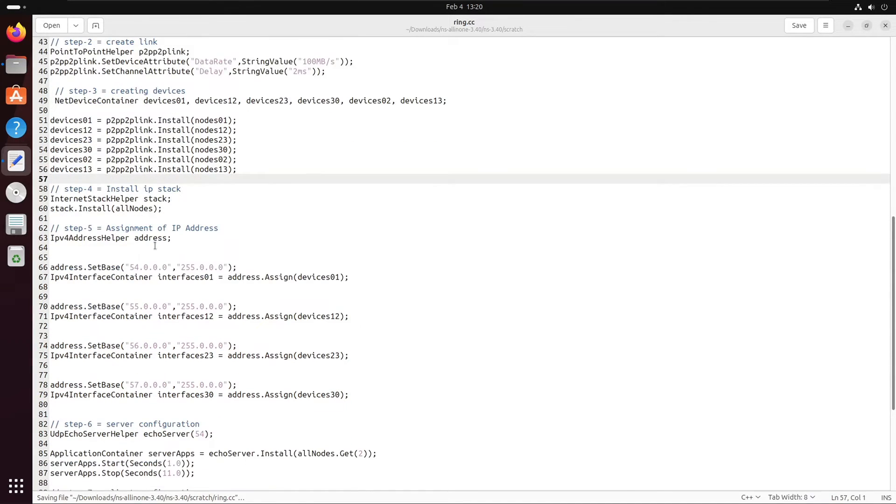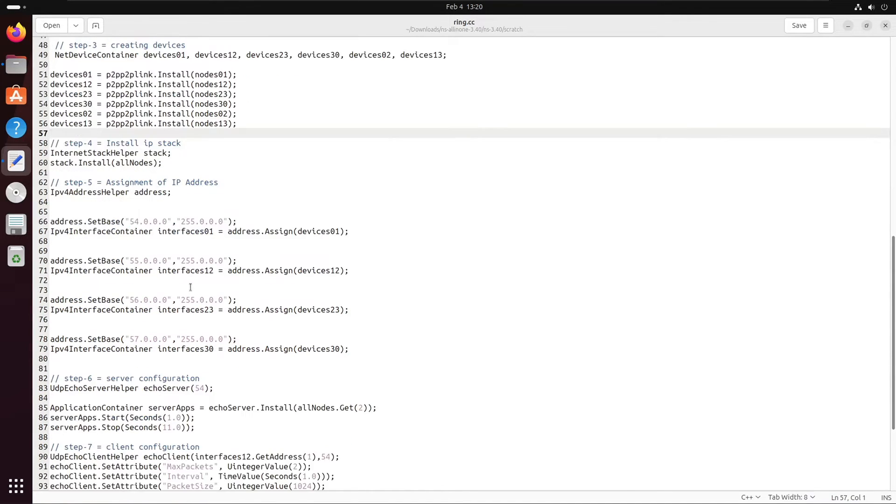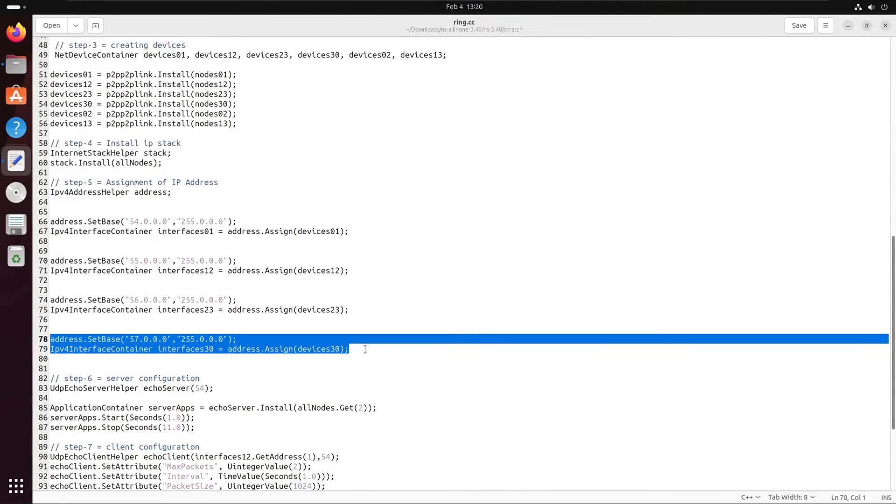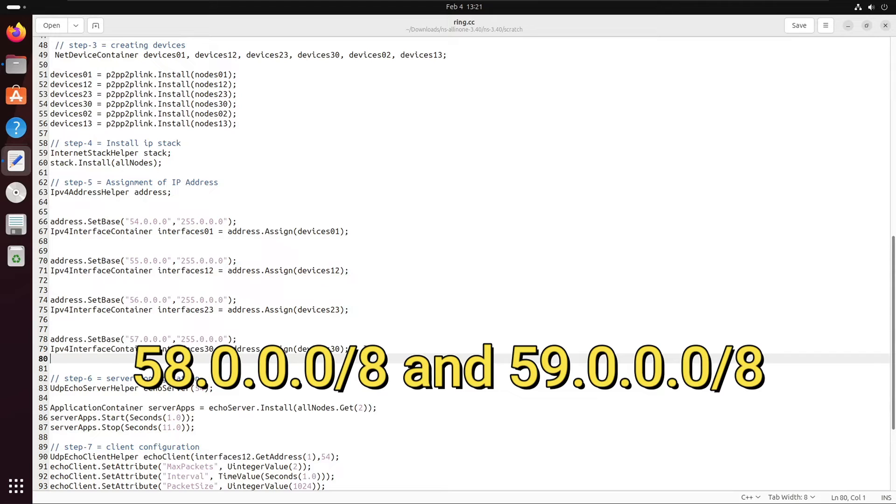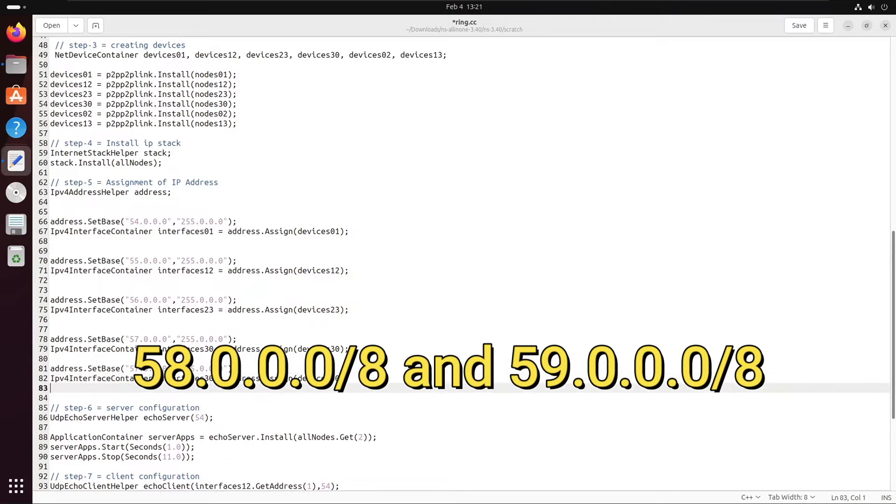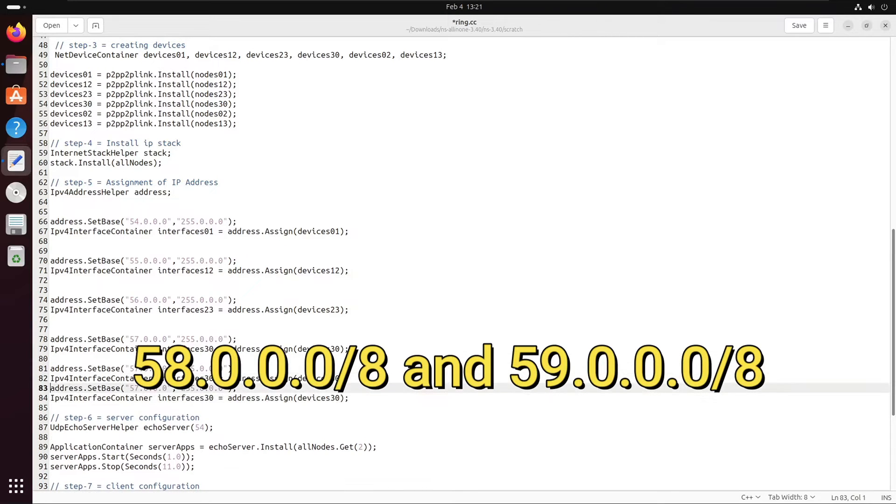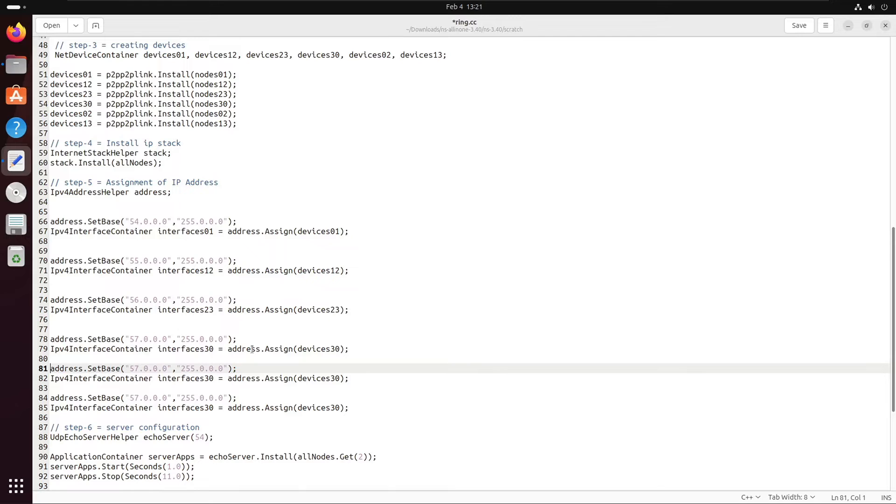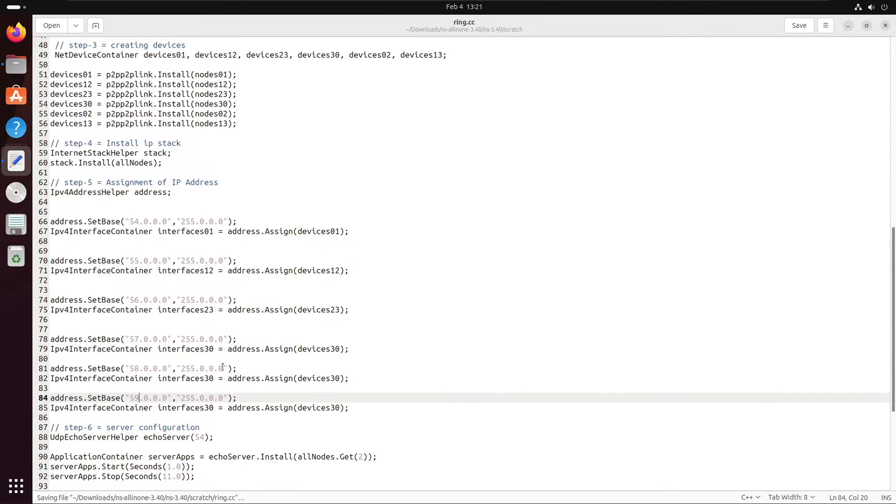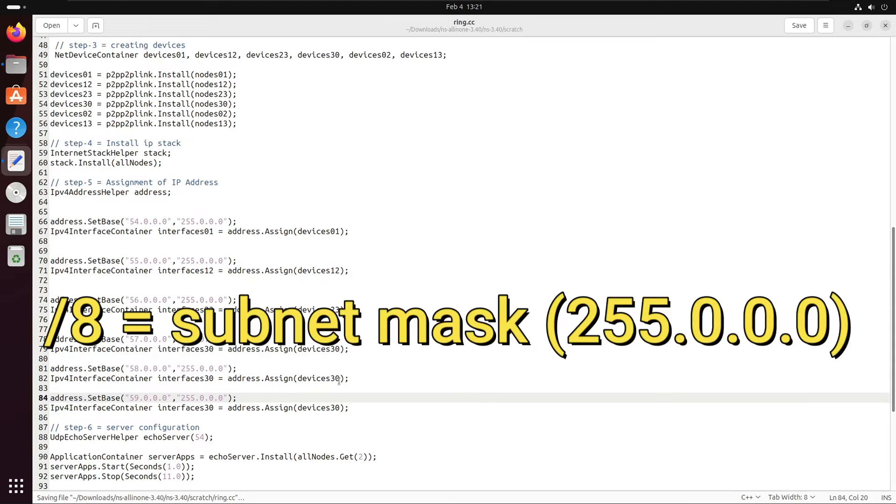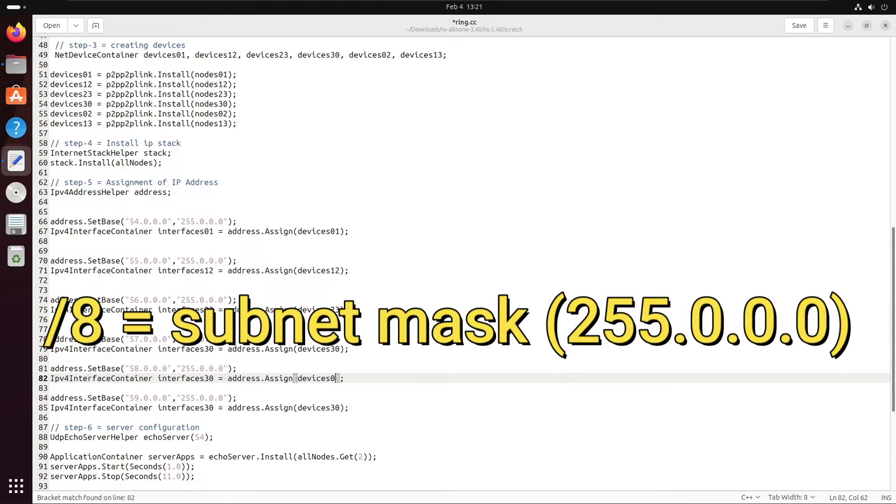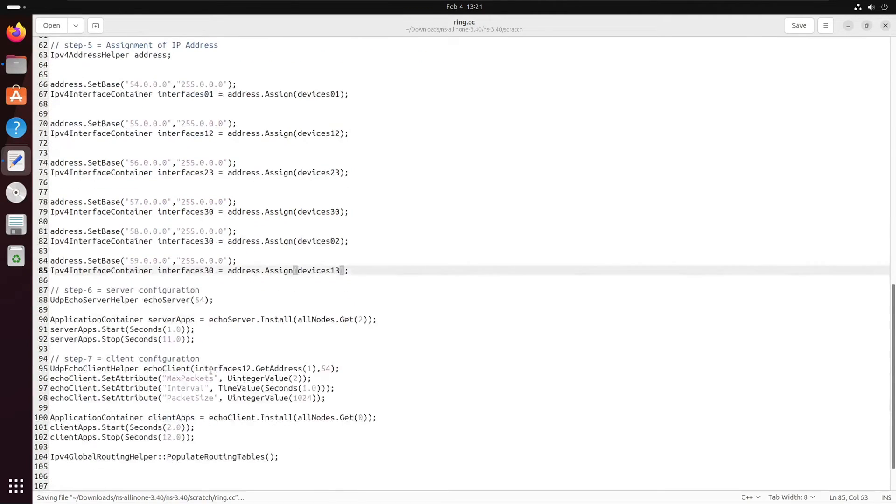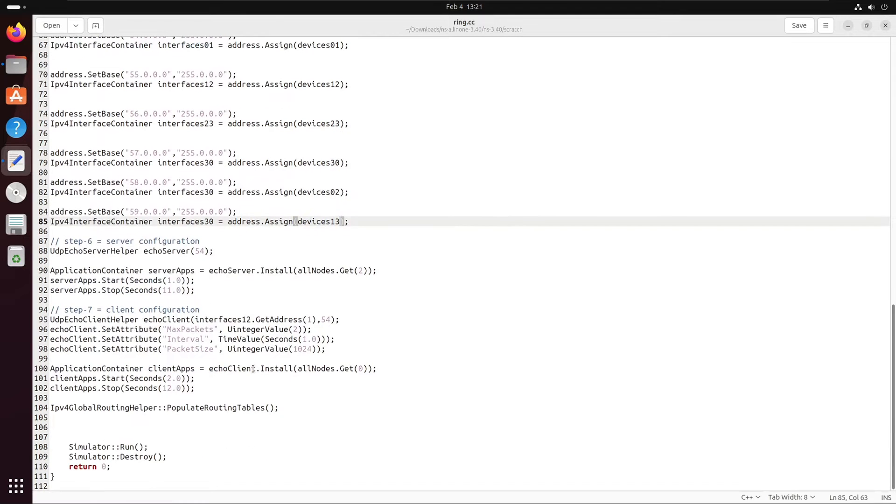Now it's IP configuration time. Here we'll take the IP addresses 58.0.0.0 slash 8 and 59.0.0.0 slash 8. Slash 8 means the subnet mask is 255.0.0.0. We'll use this for IP assignment for new links, and we will make the interface container. For that, we just need to copy paste the two lines that we have used previously.